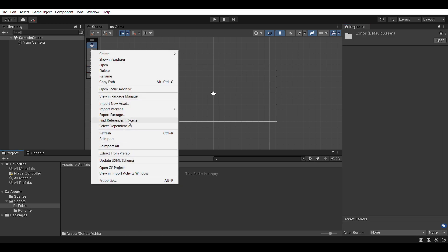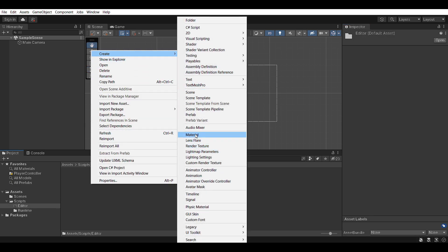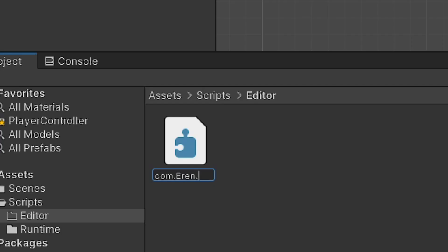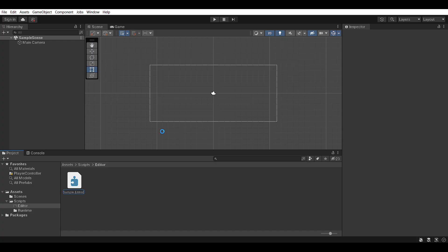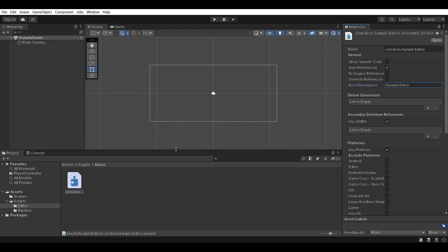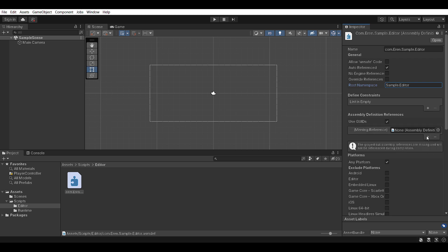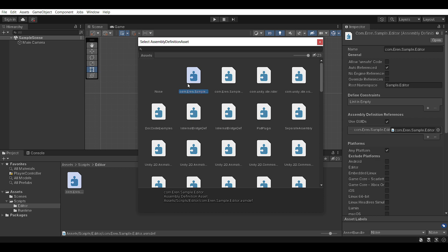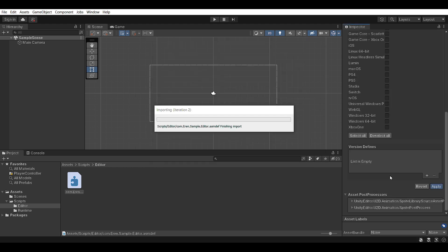Now going back to the Editor folder, we're going to create another assembly definition. This one's going to be the exact same name — com dot Aaron dot Sample — and instead of dot Runtime, obviously dot Editor. The root namespace is going to be Sample dot Editor. Now this editor assembly needs to reference our runtime assembly. So we go to assembly definition references, select the assembly, and we select com dot Aaron dot Sample dot Runtime. Press Apply and that is it.